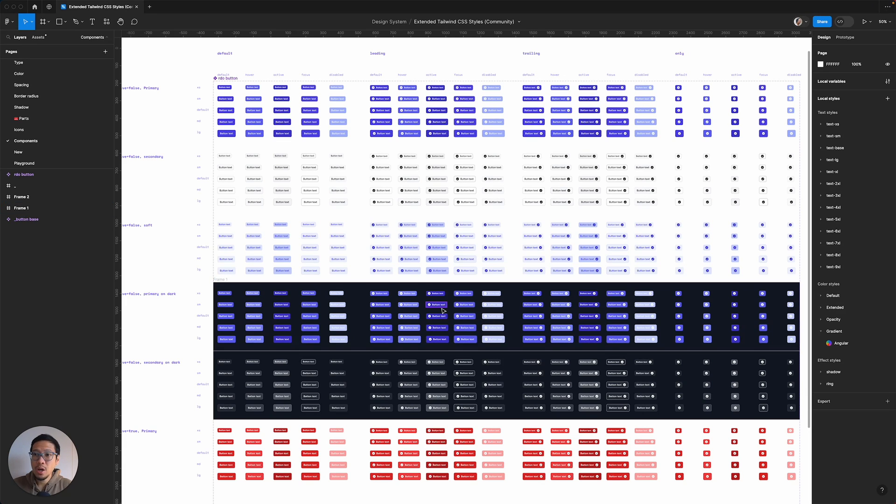So what happens if you need to make a change to these buttons? What happens if you want to make them rounded?